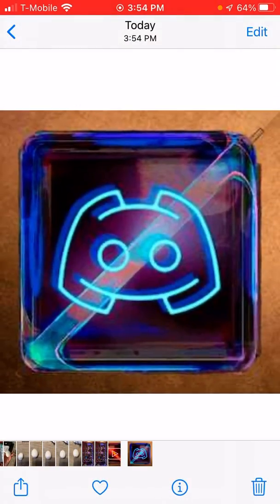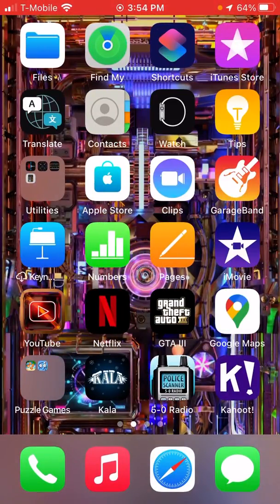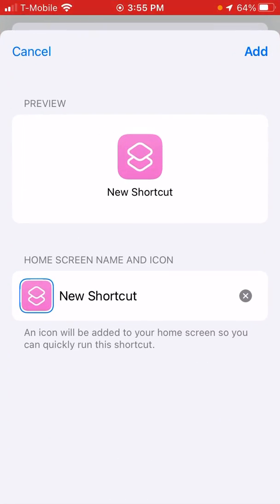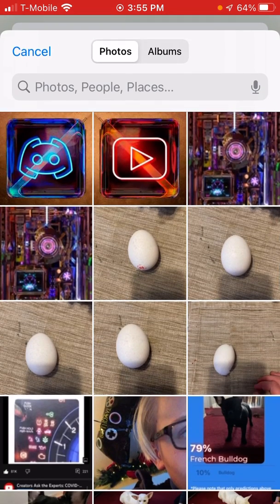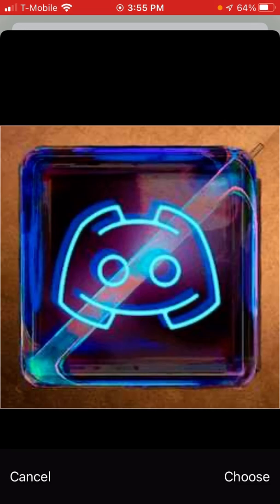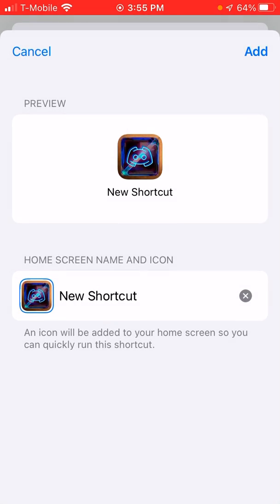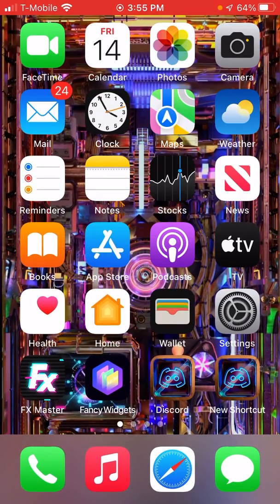And then what you want to do is click on this, click on Choose Photo, and then click on the Discord one, and then click on Choose, and then say Add, and then Done.